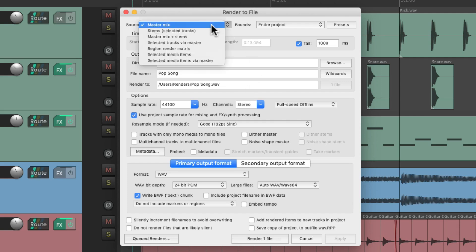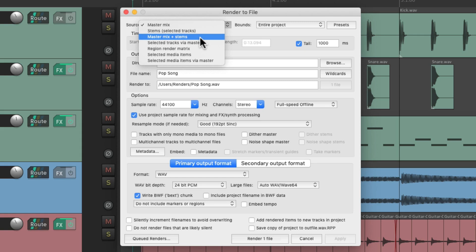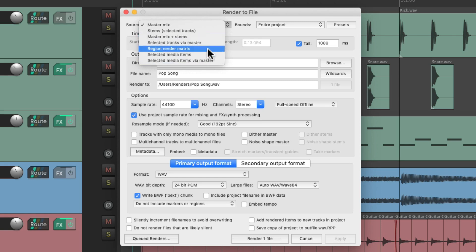We'll start off by choosing our Source. I'm going to create a MasterMix, but we could also create Stems, MasterMix and Stems, and a few other options. But to keep it simple, in this video, we're going to focus on a MasterMix.